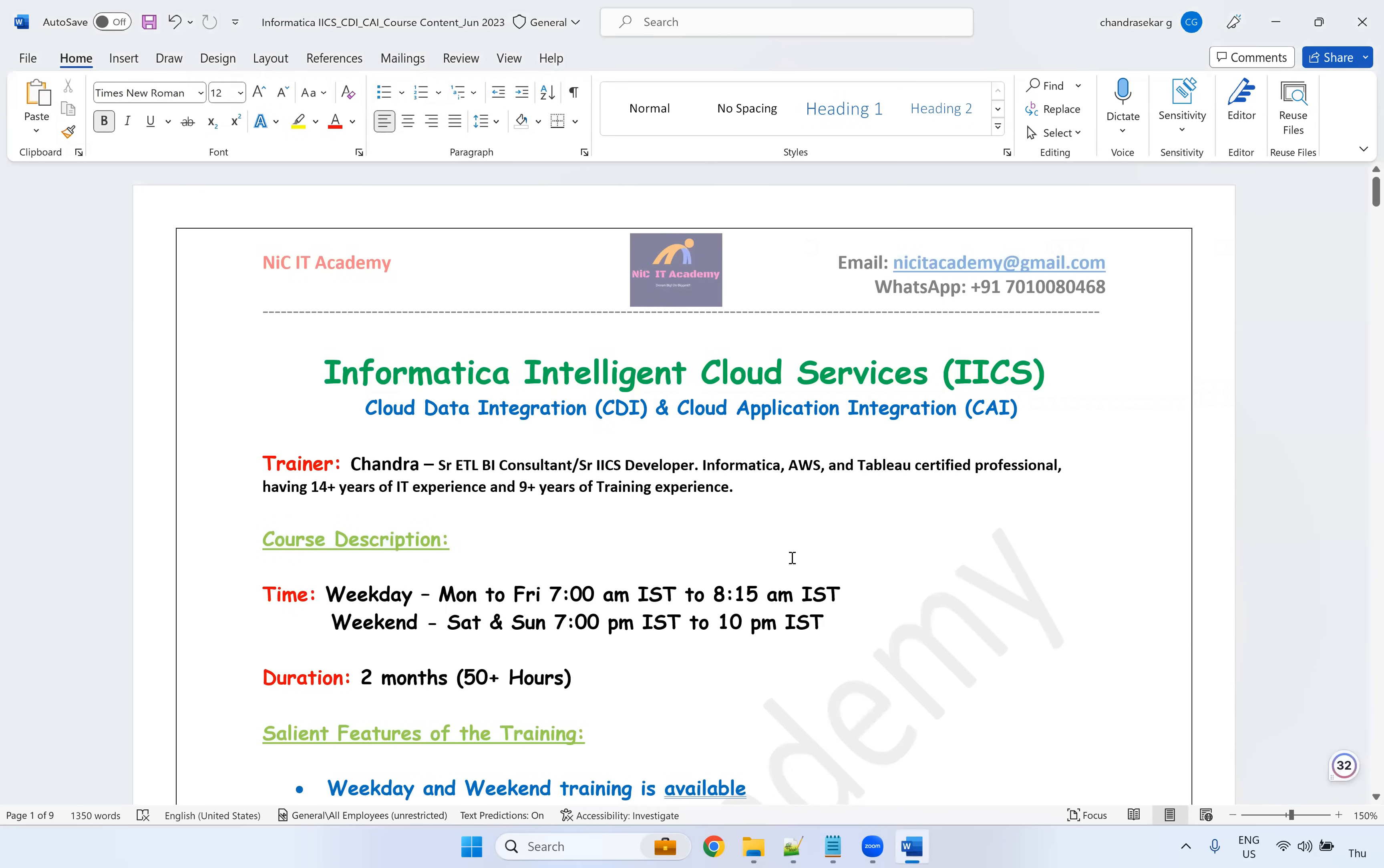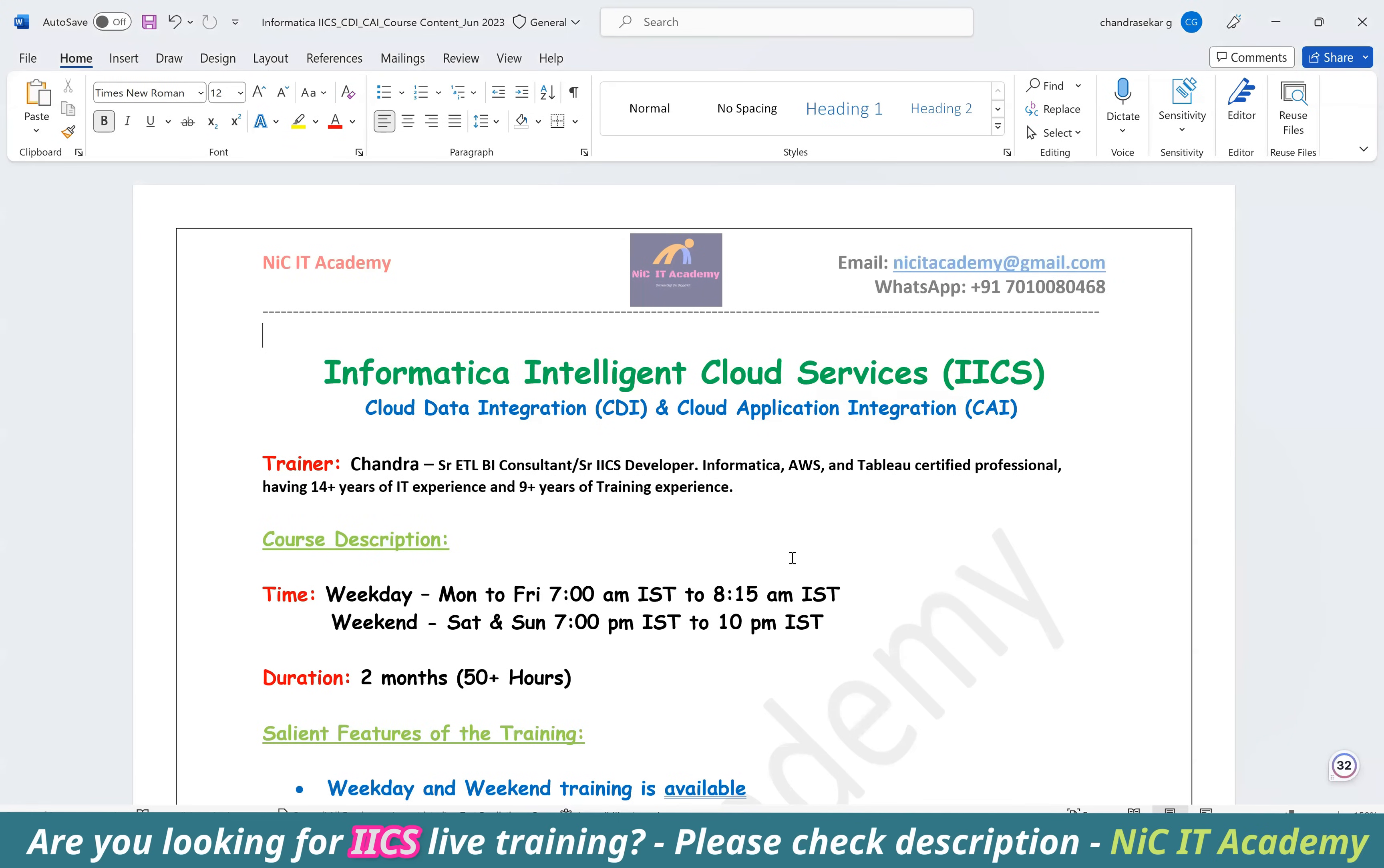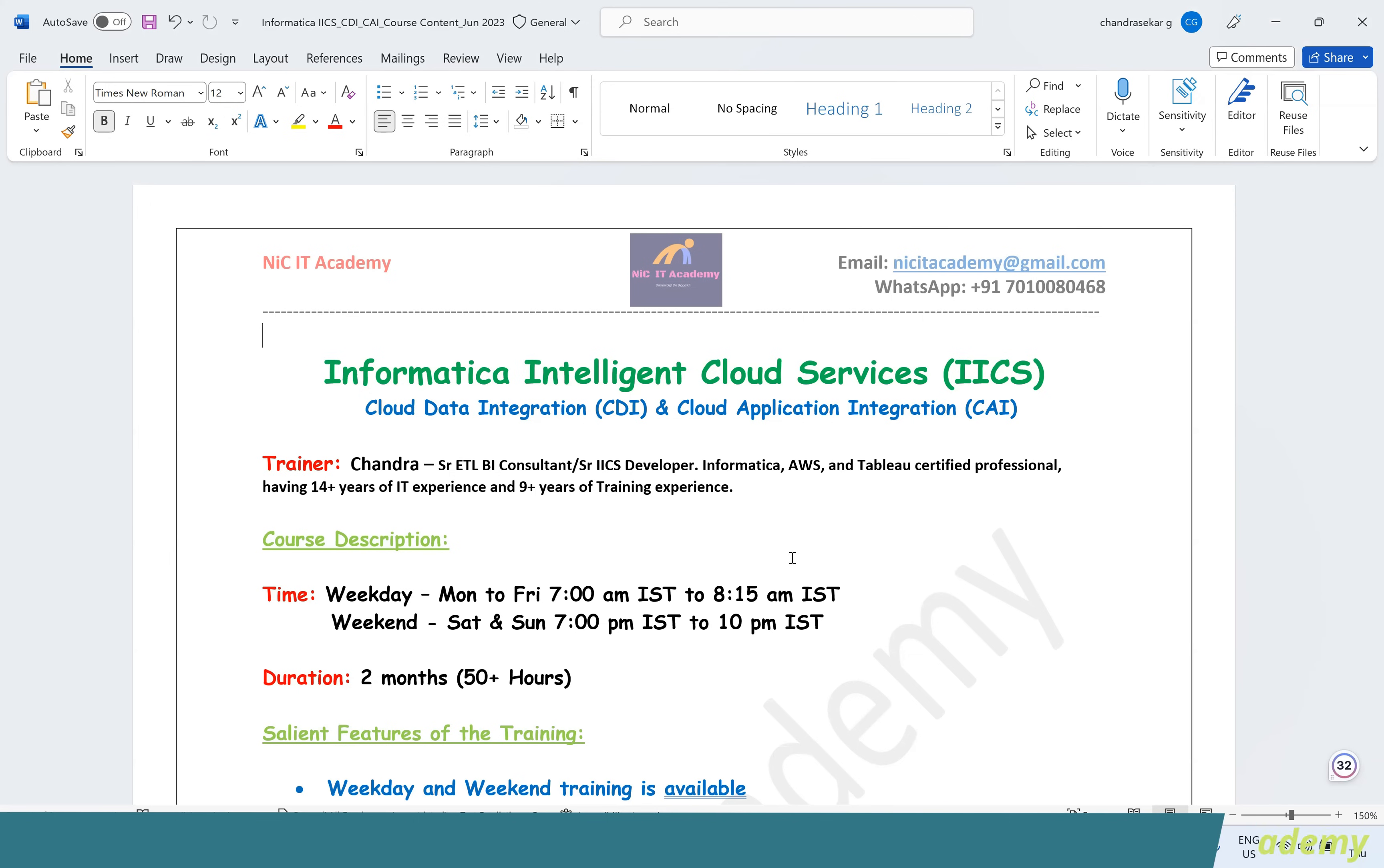So last one year, I am taking this Informatica Intelligent Cloud Service training. I have completed so far 13 batches on IACS alone. Let me explain myself, myself Chandra. I have 14 plus years of experience in IT and I do have nine plus years of experience in the training.